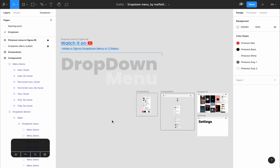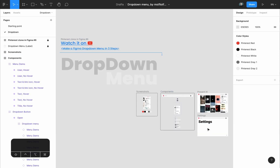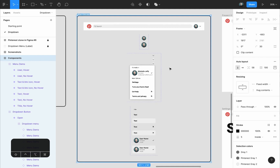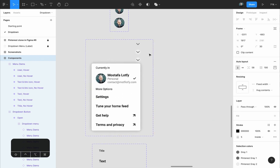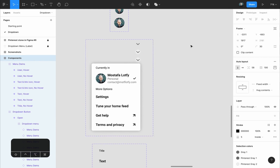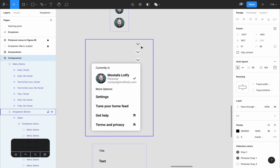Now let's look at the drop-down page. The changes I made are inside the components frame. Let's look at step one: the first thing I did was create a hover variant for the drop-down button, so that when we hover above the button it changes from the default state to a hover state.